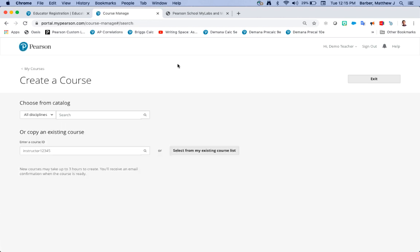Once I create course I'm going to choose from the catalog. Now the easiest way to search the catalog for our AP honors and elective science programs is by typing in the lead author of the textbook that you're purchasing.